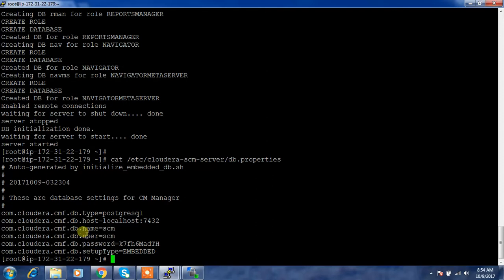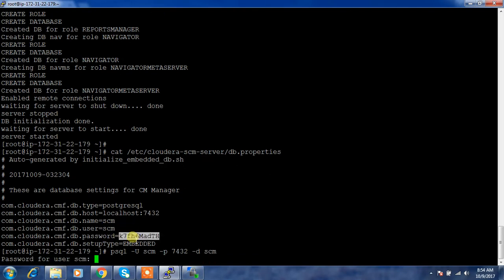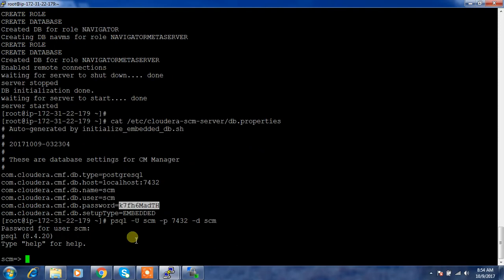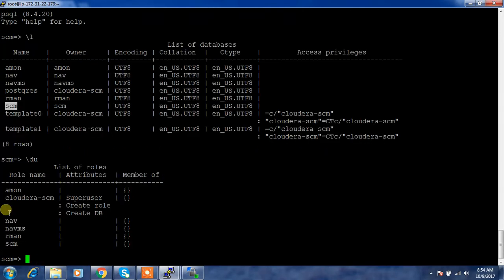This file contains all the configuration information. You can connect using: psql -U <username> -p <port> and specify the database name, then provide the password from db.properties. Once connected, list all databases — you can see the scm database has been created. Also list all users — those are present as well. Looks good.